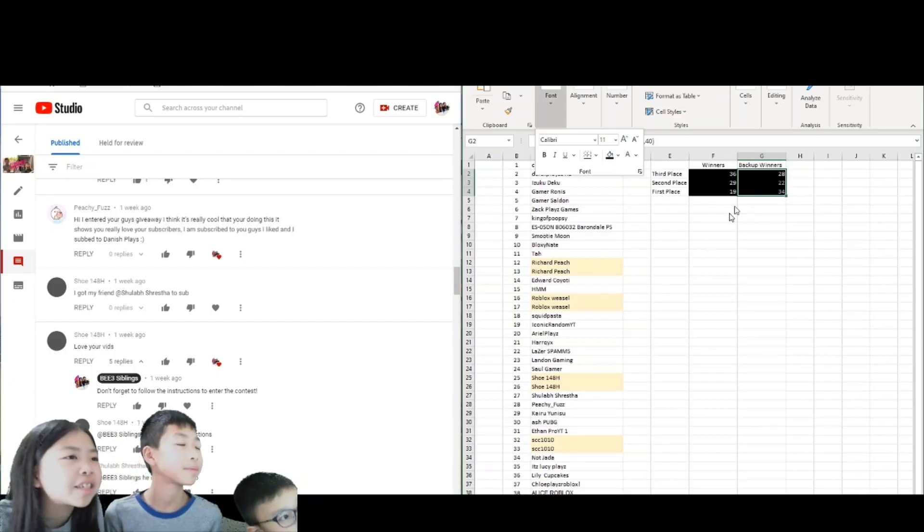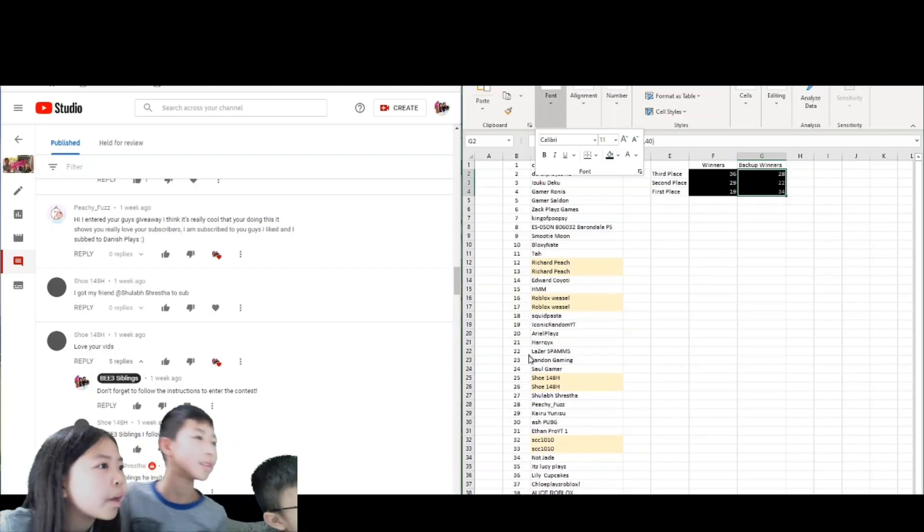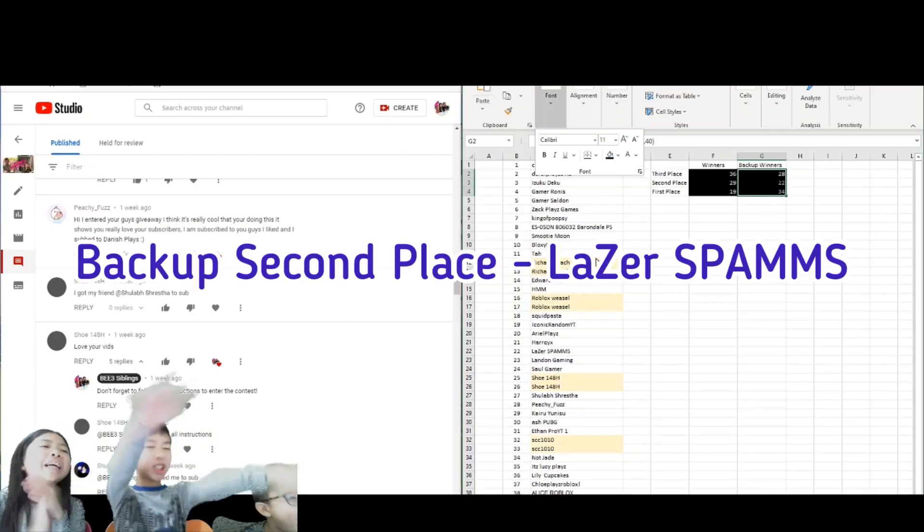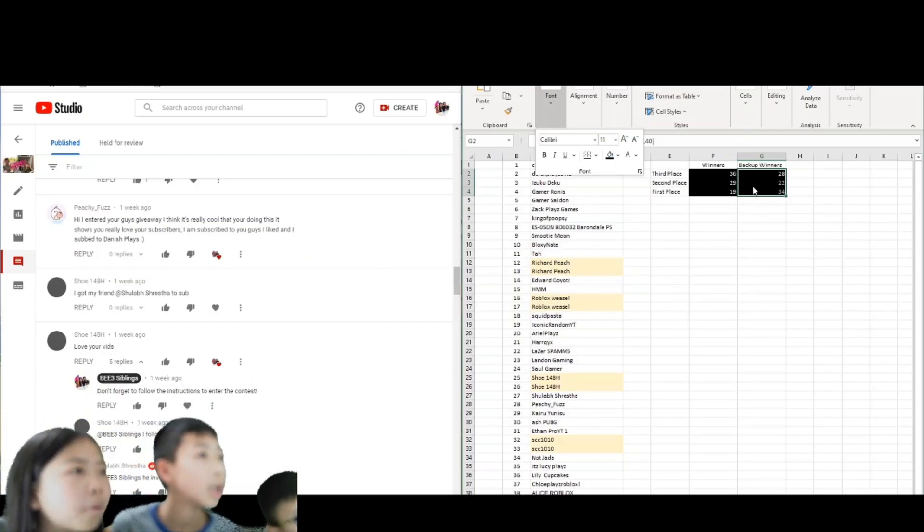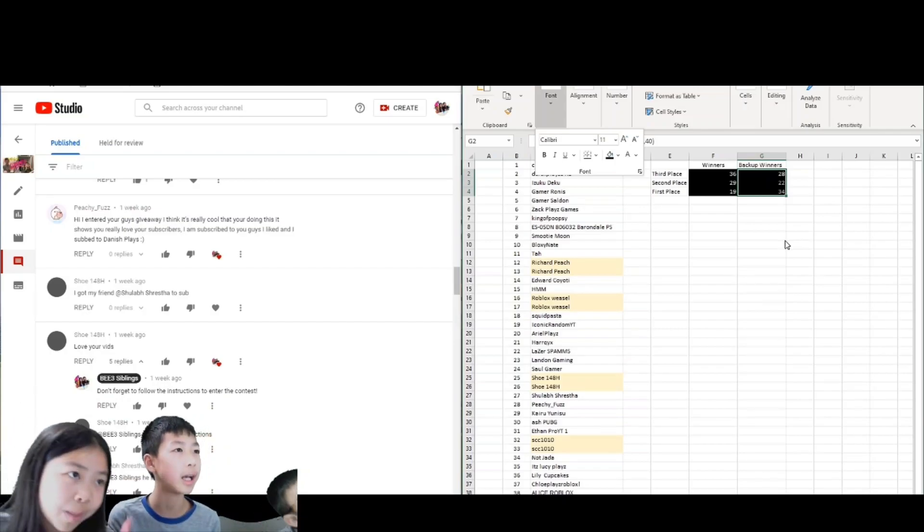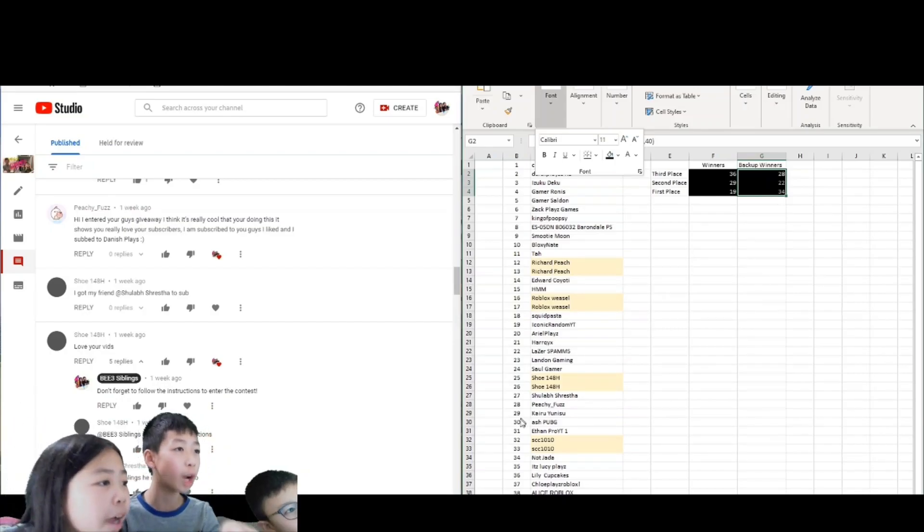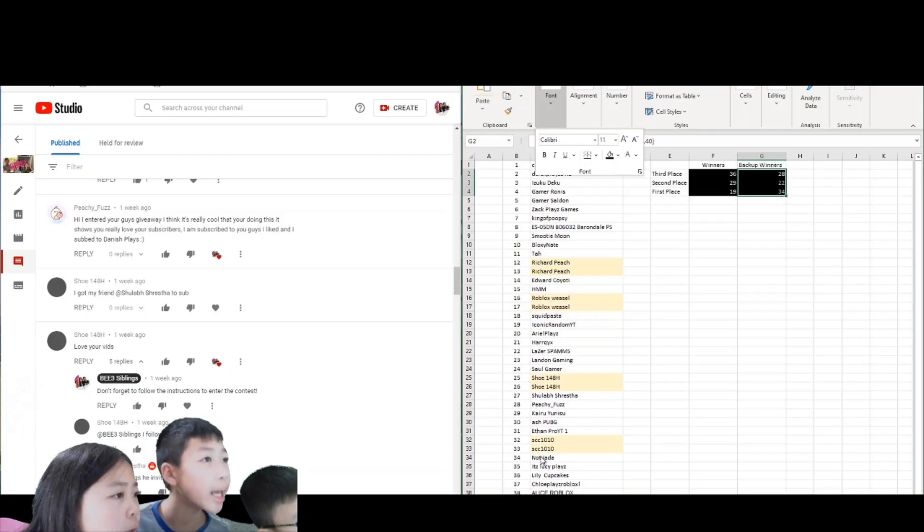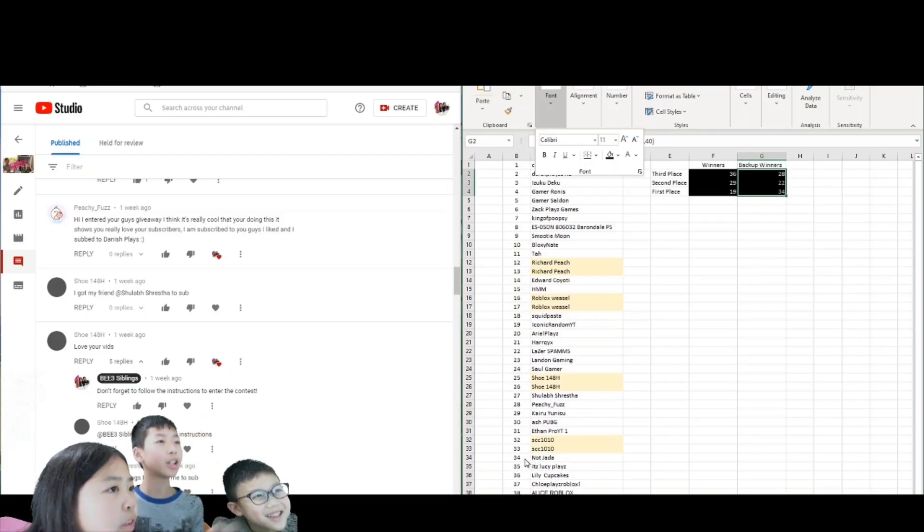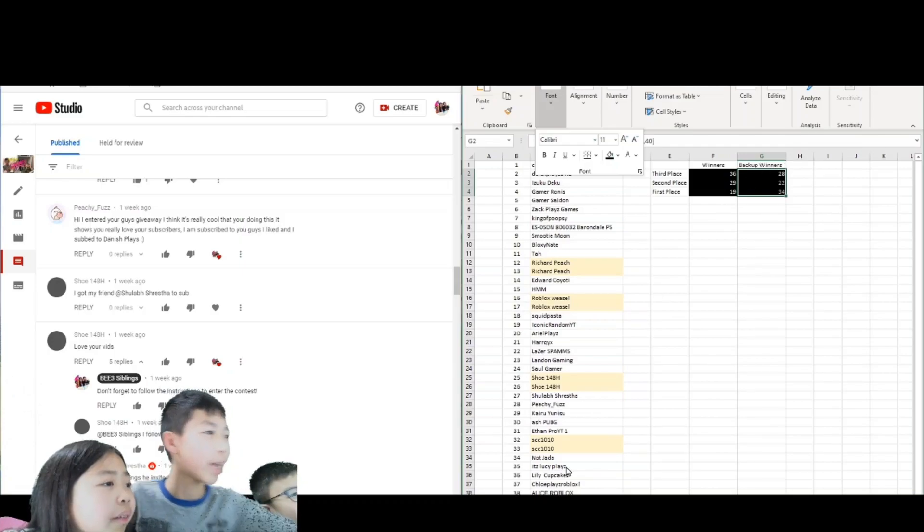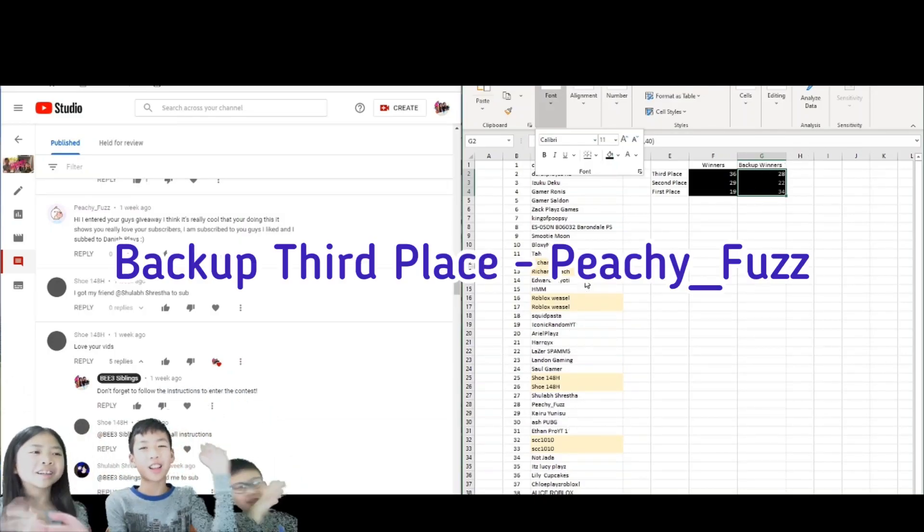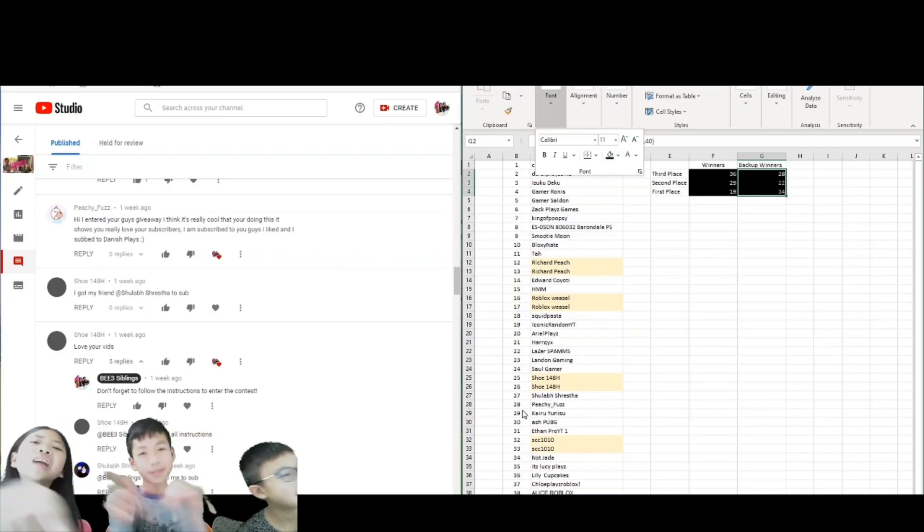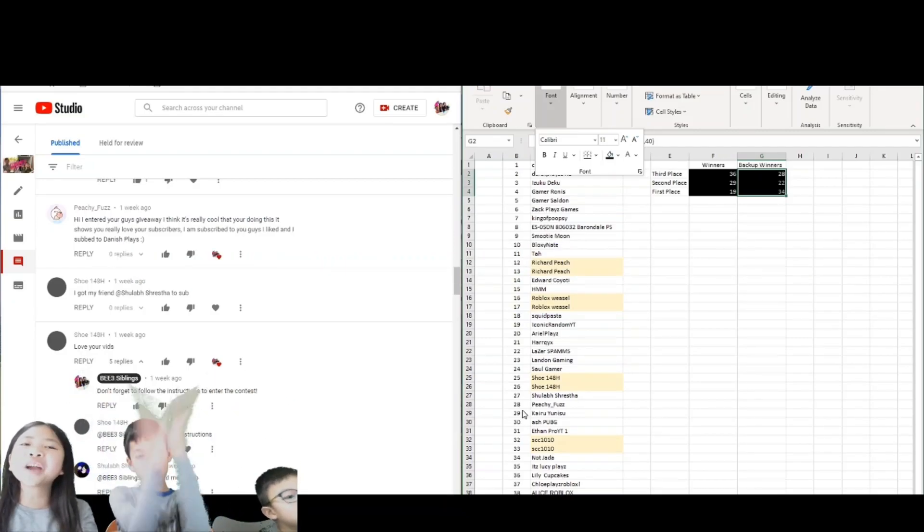And the second place backup is 22. Congratulations. And the third place backup is 28, it's PGFUN. You're the third place backup. And guys, hope you guys enjoyed this giveaway.